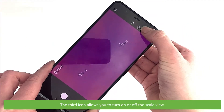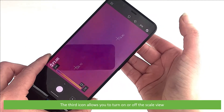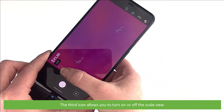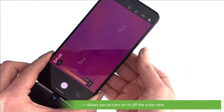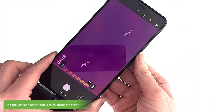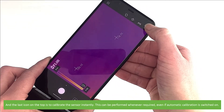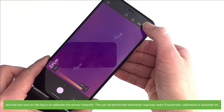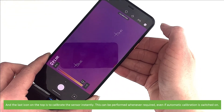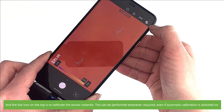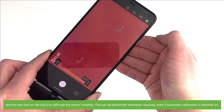The third icon allows you to turn on or off the scale view. And the last icon on the top is to calibrate the sensor instantly. This can be performed whenever required, even if the automatic calibration is switched on.